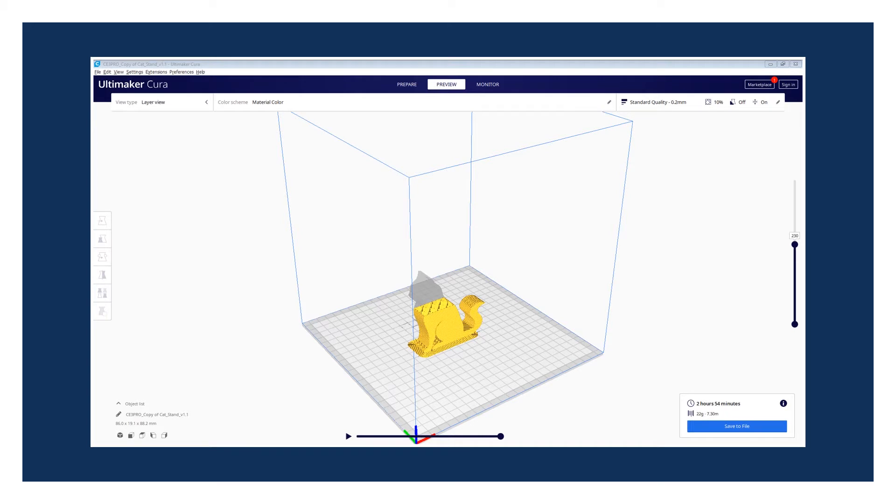The 3D printing software will have many settings that you can use to make sure that your print will be successful and just the way that you want. The Maker Studio has many workshops that will teach you how to set up your print successfully.